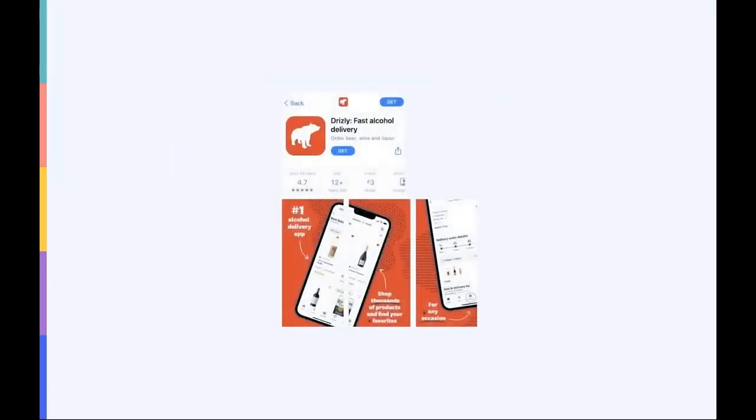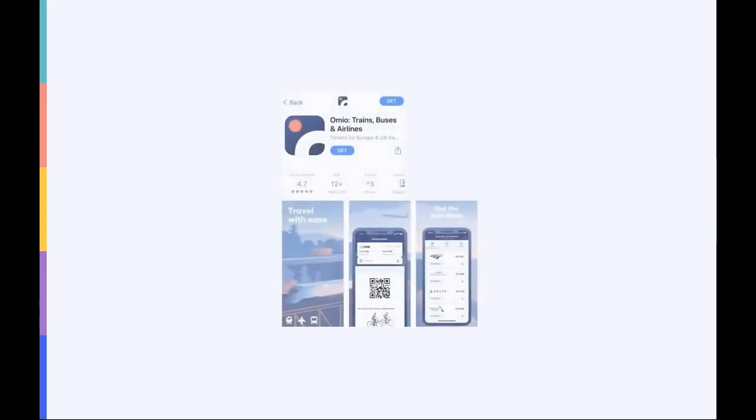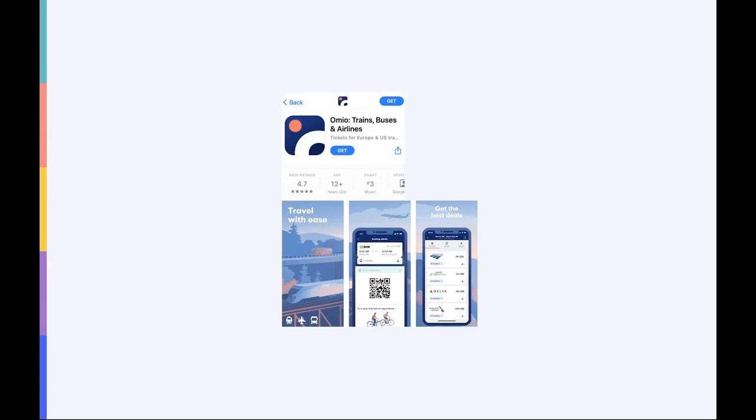Other apps use the connected design style as a way to increase the harmony of their screenshots and reinforce their branding. For example, the delivery app Drizzly uses connected screenshots to convey progression and keep the user's attention on its creatives. Another example of this comes from the travel app Omeo. Omeo creates harmony by creating a background image that stretches across the first five screenshots. This really helps to show off the app's value propositions while keeping the design captivating and the main points legible.